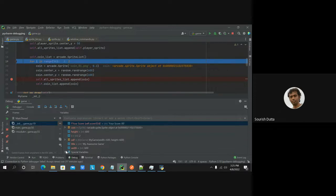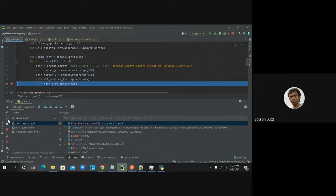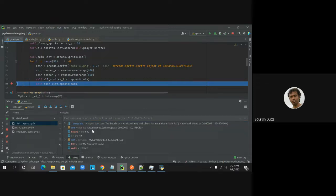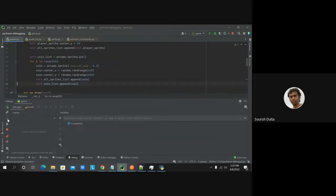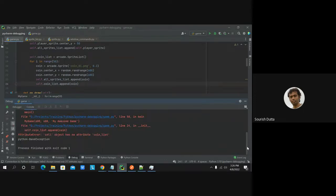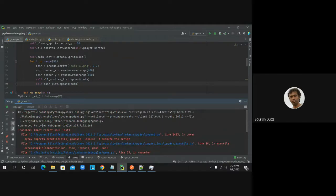Those are the debugging commands available. You can do the same with Django or Flask applications. An exception occurred: 'AttributeError: sale has no attribute for call list'. When that exception occurs, the icon changes, the application pauses, and you can see the full call stack in the console.